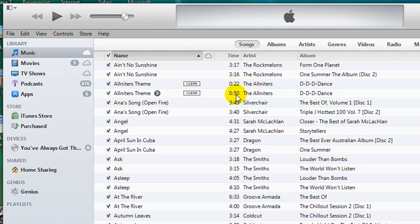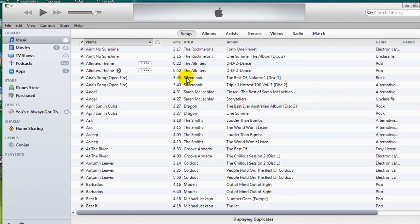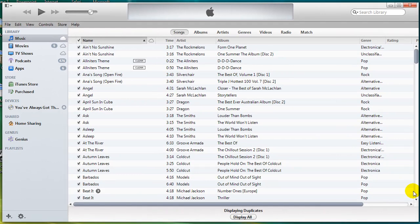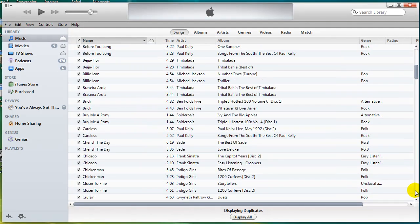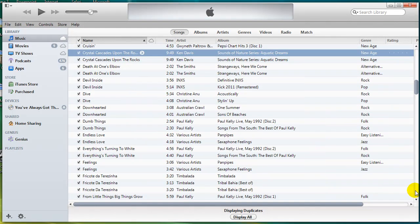So let me just scroll down and find an item that is a duplicate song where everything is identical, so I can show you how to delete it.